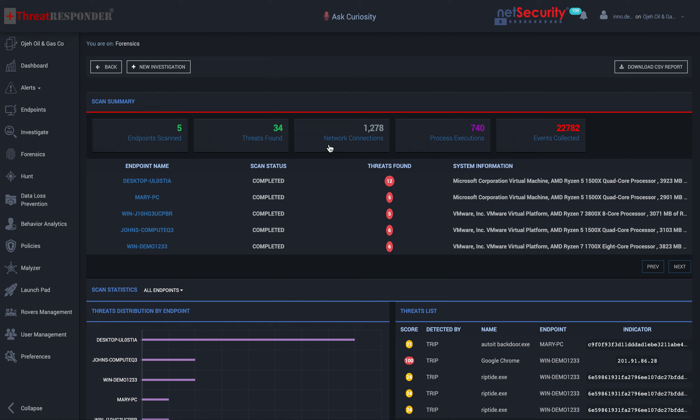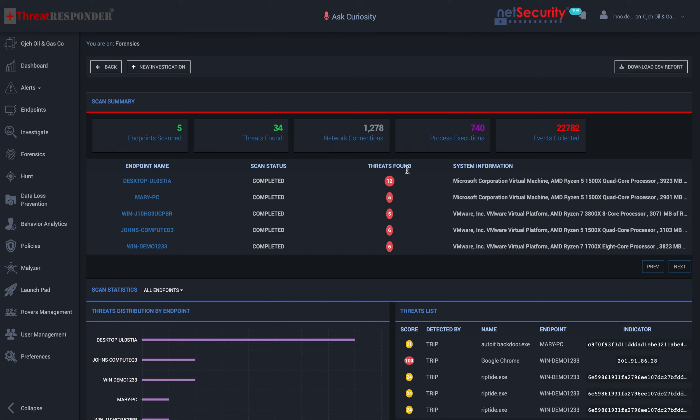ThreatResponder allows you to search through the result of your analysis to pinpoint certain artifacts or certain evidence that you are interested in. Here we see five endpoints were analyzed, and the status of the analysis was complete, and this number of threats were found in each one of the endpoints that were investigated.